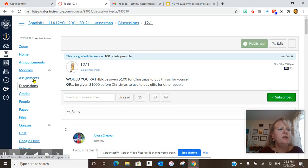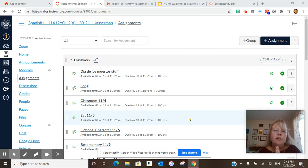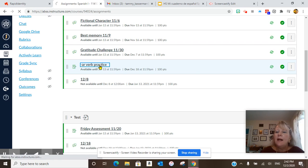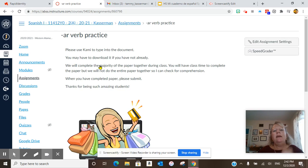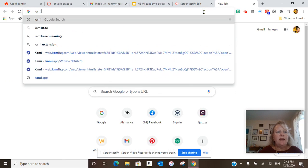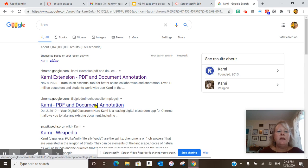Okay, and then go into assignments. After you go into assignments you are going to click AR verb practice, and I'm going to teach you how to use Kami. You have to use Kami to type into the document. To get Kami, it's K-A-M-I. Open up a new tab and type in K-A-M-I, and you're looking for the Kami PDF and document annotation or Kami extension PDF and document annotation.